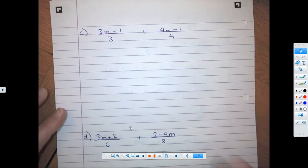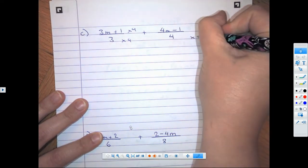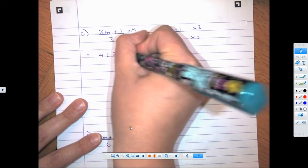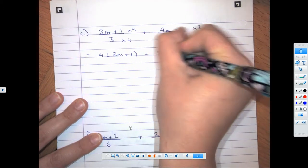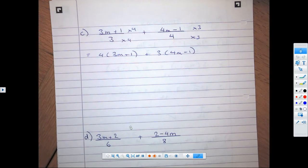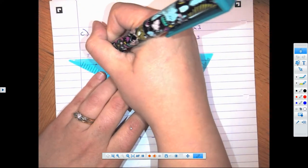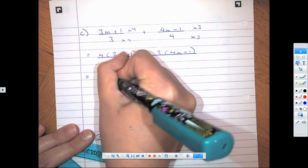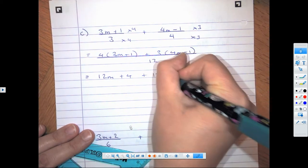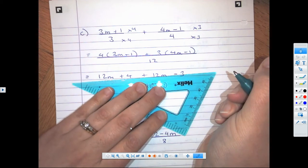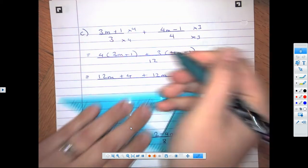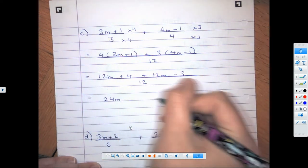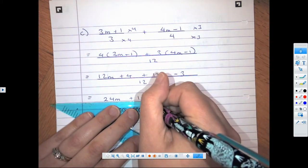So our next question, very similar method — times 4, times 4, times 3, times 3. We're going to have 4 brackets (3m + 1) plus 3 brackets (4m − 1), all over 12. We expand to get 12m + 4 + 12m − 3, all over 12. That's going to give us 24m + 1 over 12 when we simplify.